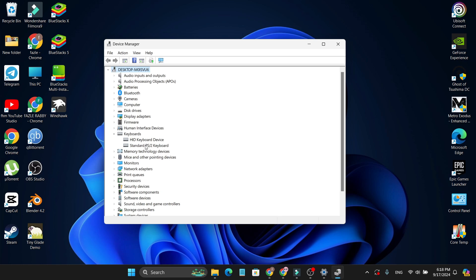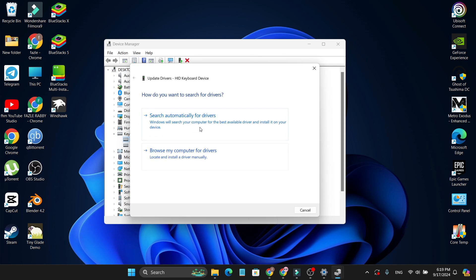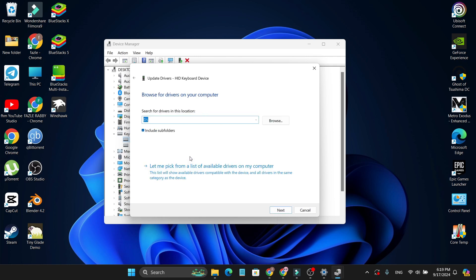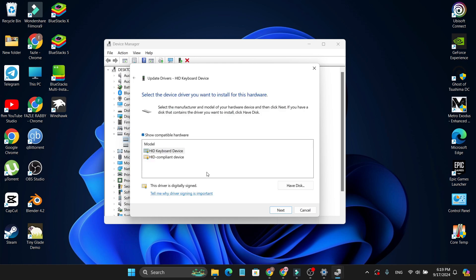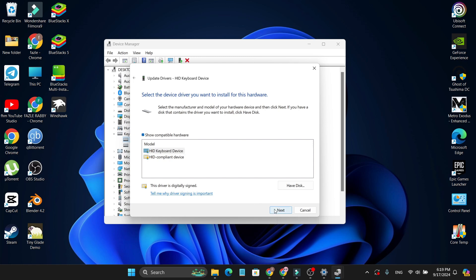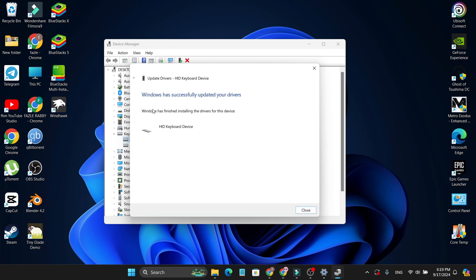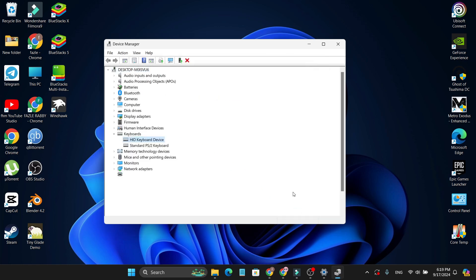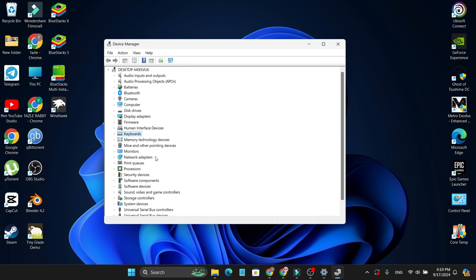So you just need to reinstall each of them. First, you just need to reinstall this HID keyboard device. Just right-click on it and you can choose update driver. It will search automatically for the updated drivers. But if it doesn't work for you, you can choose browse my computer for drivers and click on let me pick from a list of available drivers on my computer. Then choose the first or the second driver here, so just choose the first HID keyboard device, then click next. It will reinstall your keyboard driver. Then close it and restart your PC and check if the Windows key is working or not.